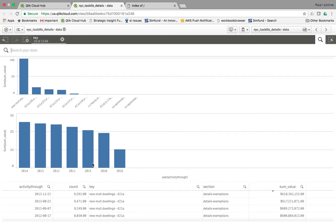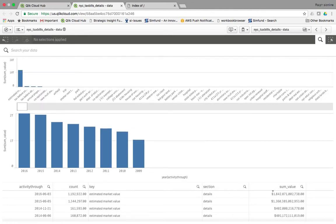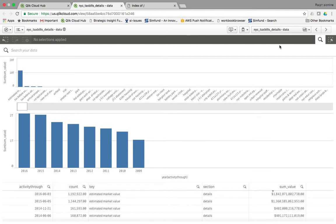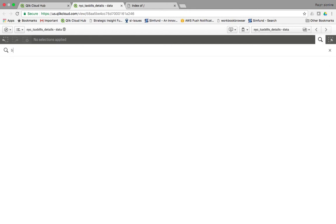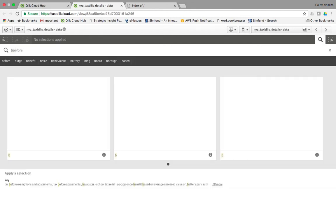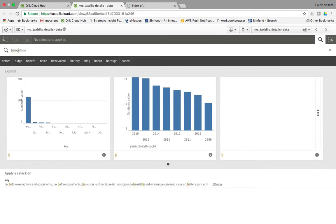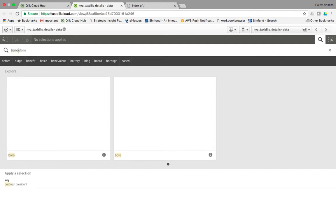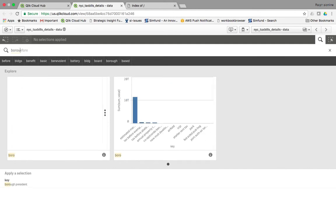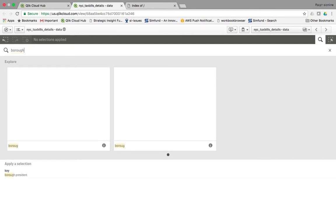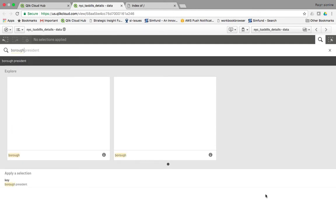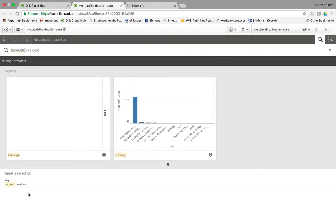Now let's take another look. Let's remove the filter, and let's look at, for some random reason, borough president. Click here, look here, borough president. That should show up as an exemption.